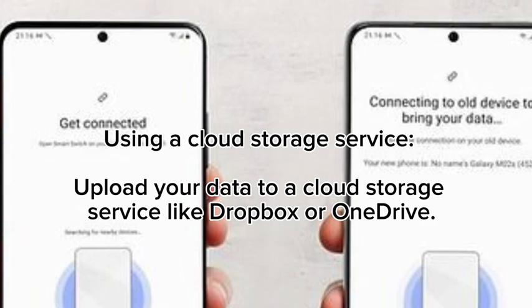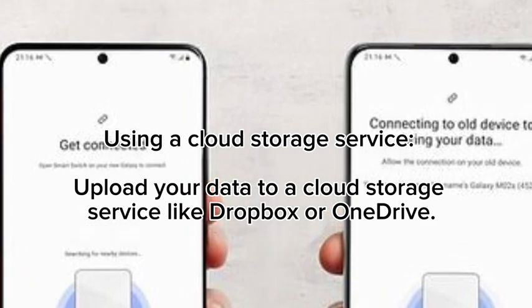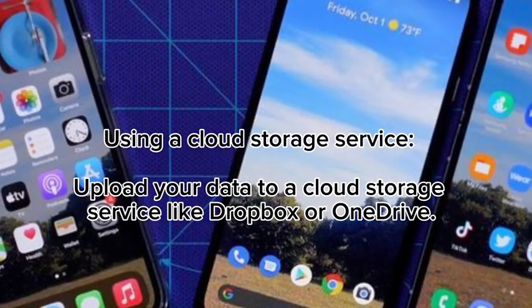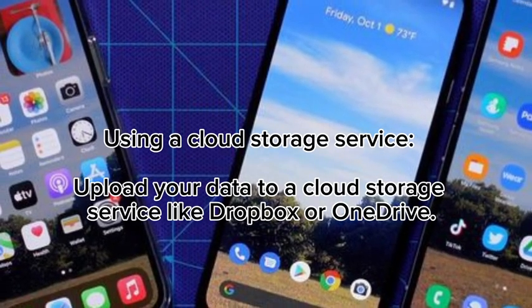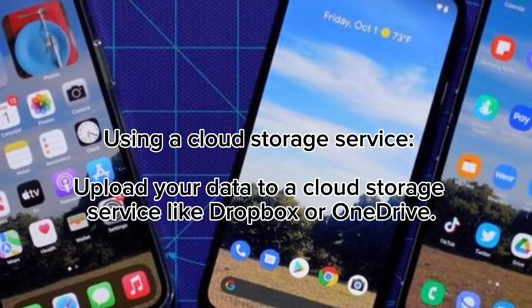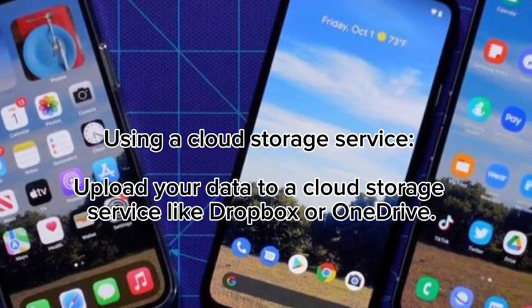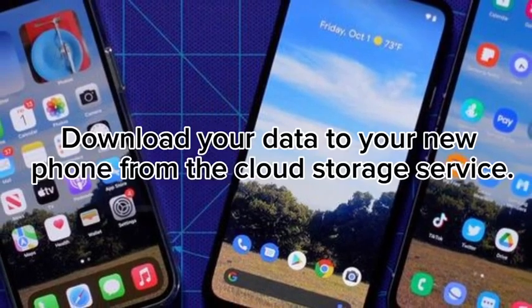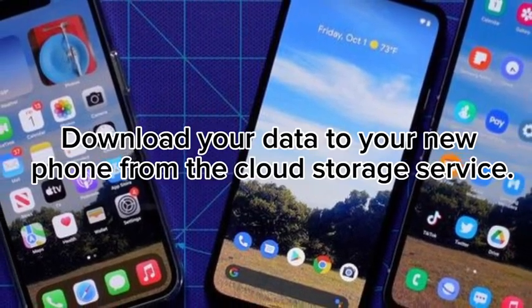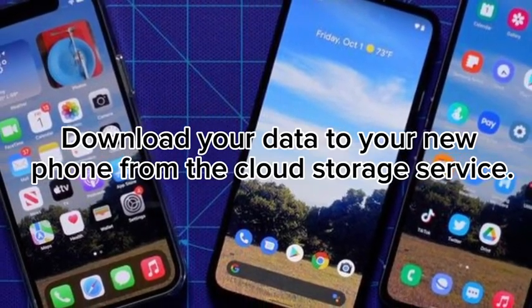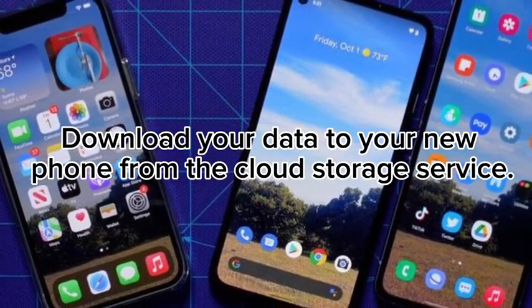Using a cloud storage service. Upload your data to a cloud storage service like Dropbox or OneDrive. Then download your data to your new phone from the cloud storage service.